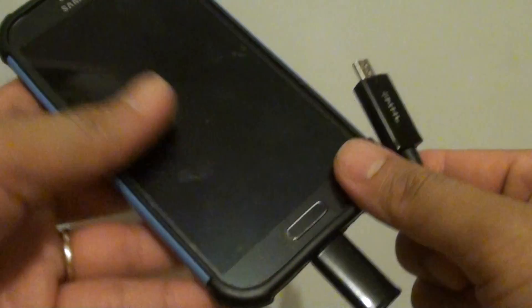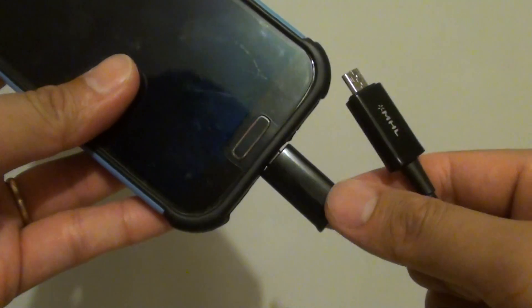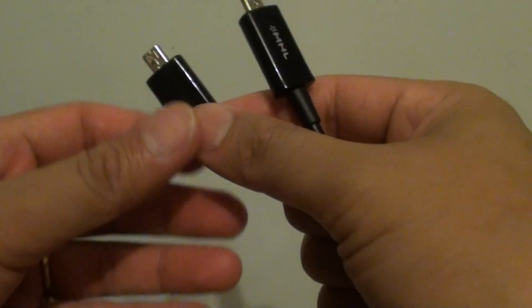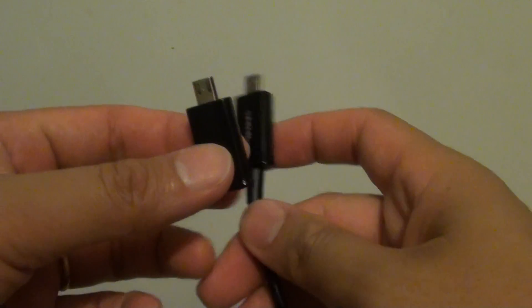So this is what the tip does. It just simply converts the 5-pin to the 11-pin.